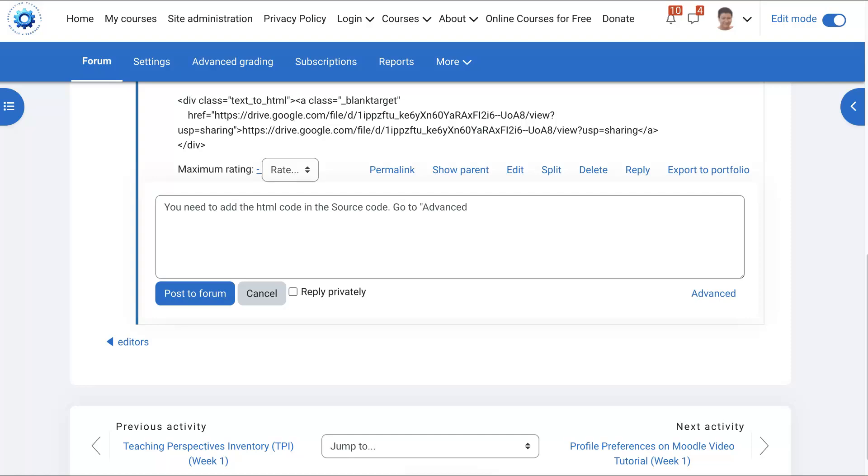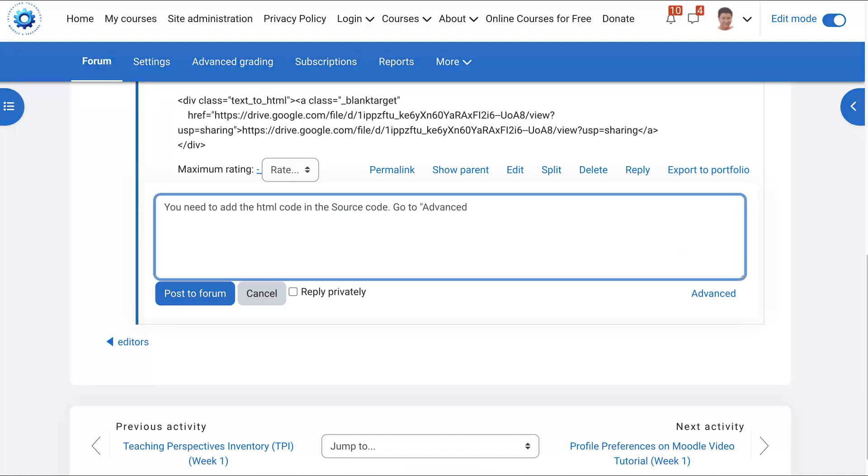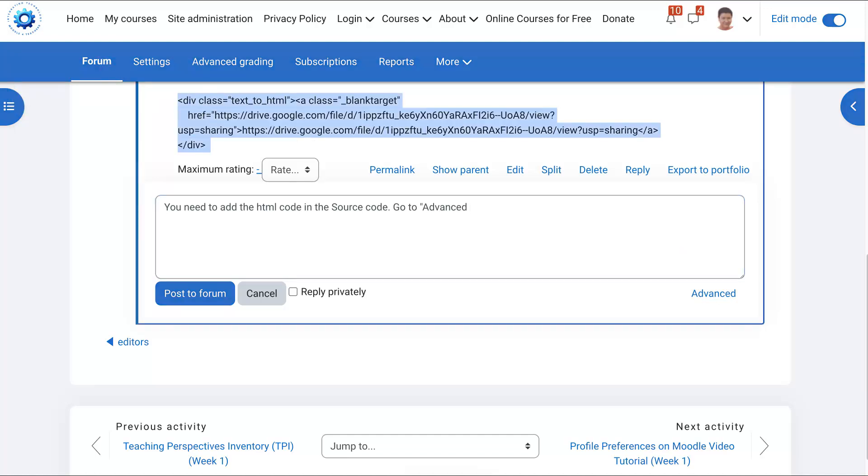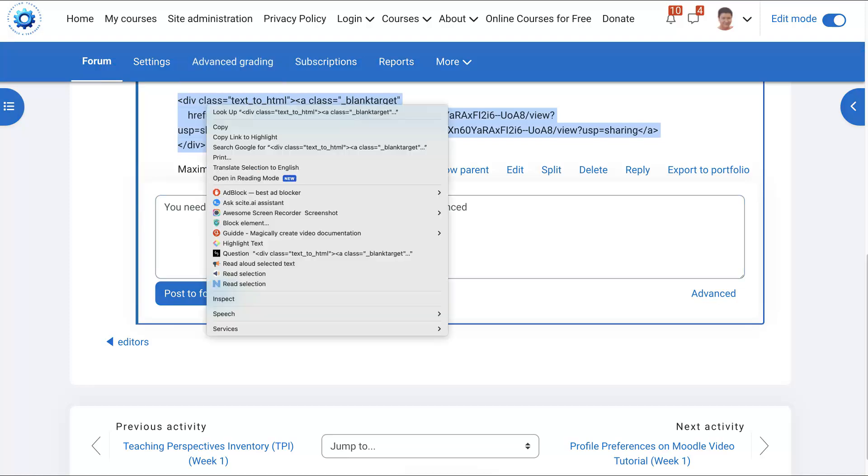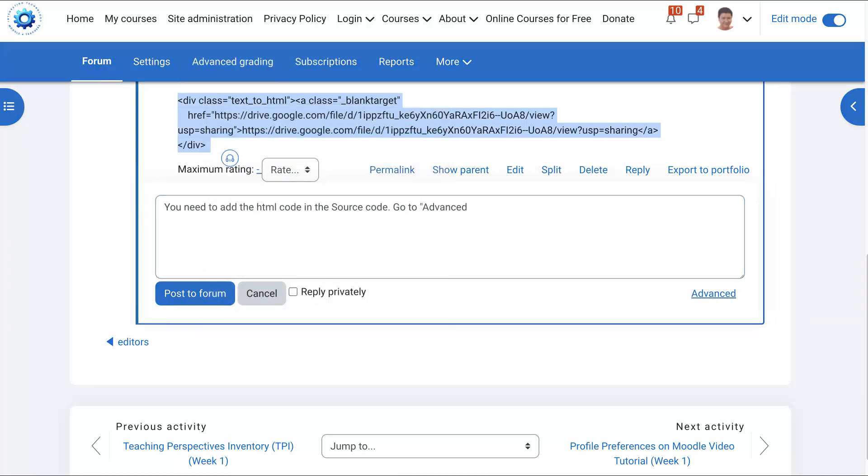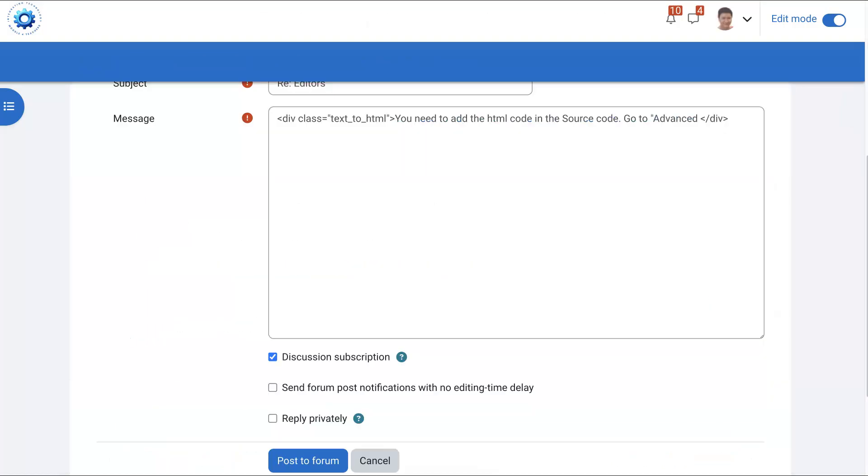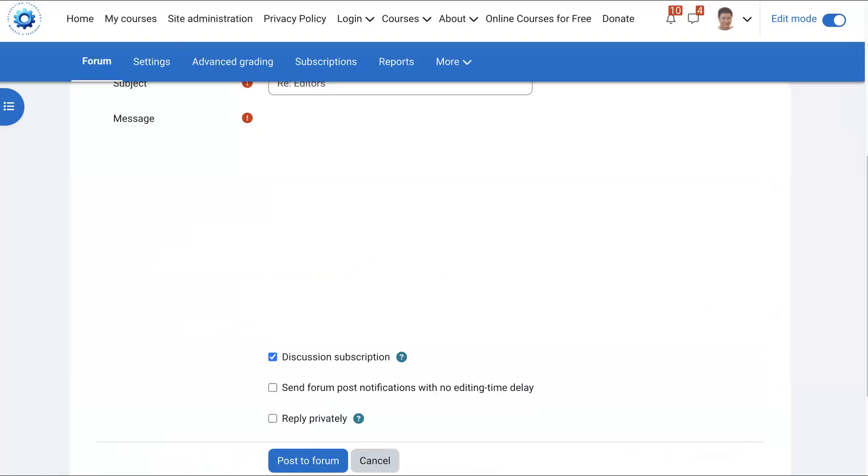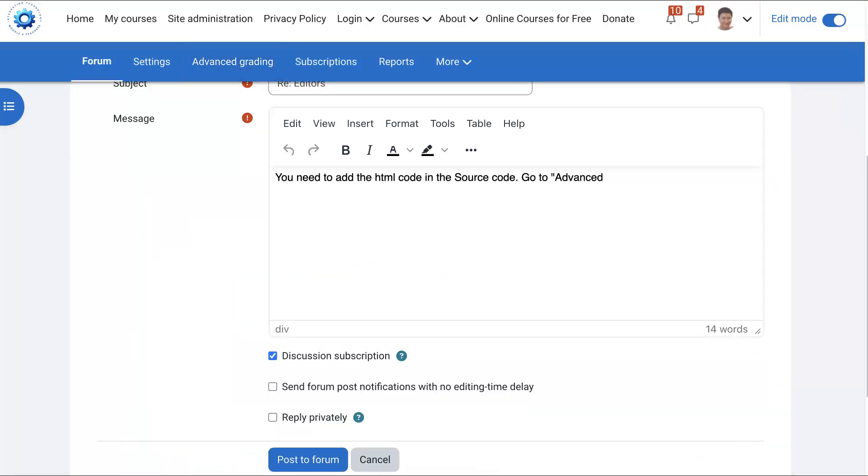First thing you do is you go into advanced because otherwise you won't see the editor. So hit advanced. I'm going to copy this so I can add it. So I'm going into advanced. Once in advanced, let's wait a few seconds.